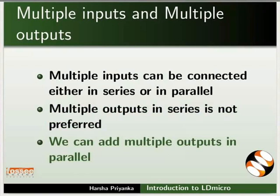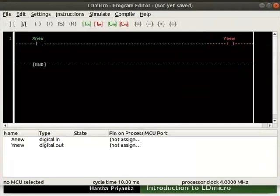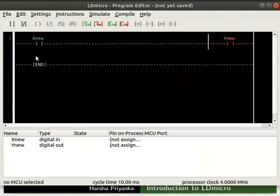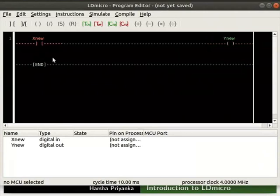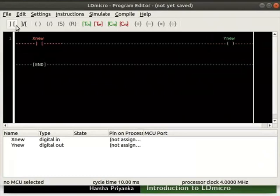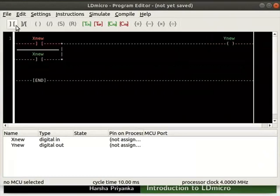Switch back to LDmicro. First, we will see how to place input instructions in parallel. Place the cursor below the contact. We can see the cursor blinking horizontally. Insert a contact by clicking normal contact icon.